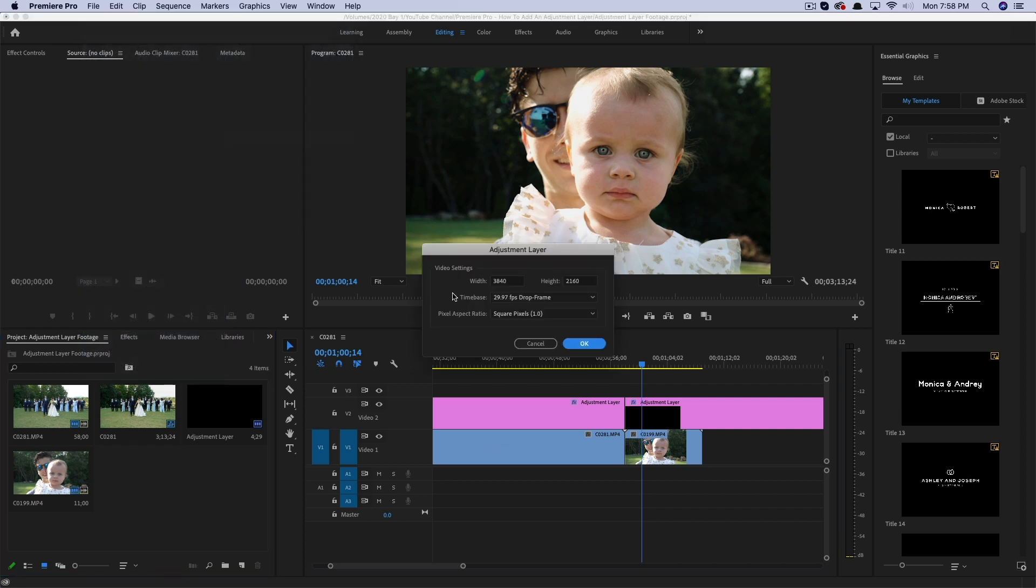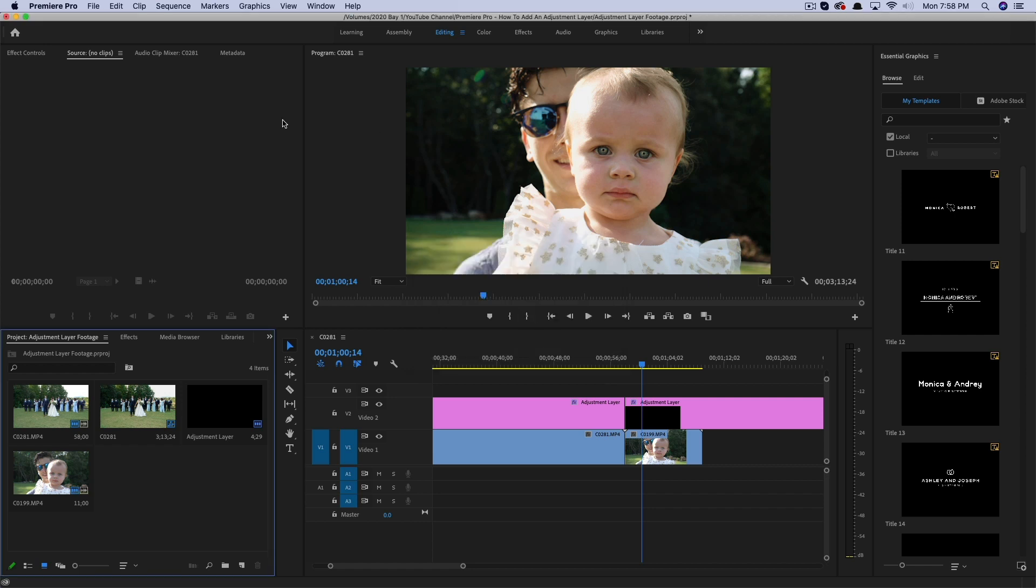So that's how you add and work with adjustment layers within Premiere Pro. If you have any questions, please put those in the comment section below. If this video helps you out, don't forget to help me out by liking, sharing, and subscribing for more great technology tutorials, just like this, and I will see you guys in the next video.